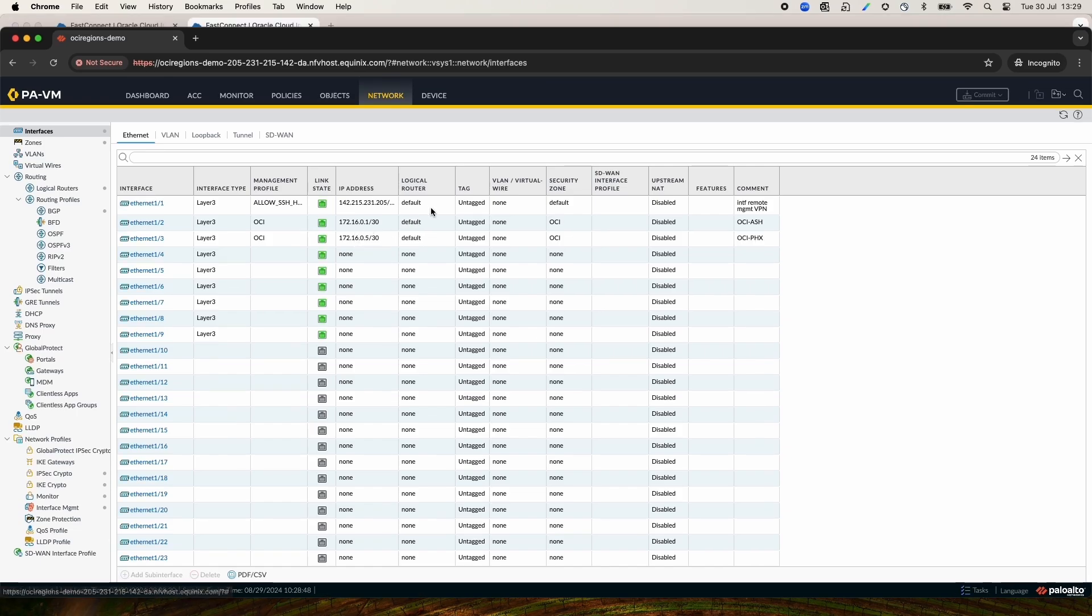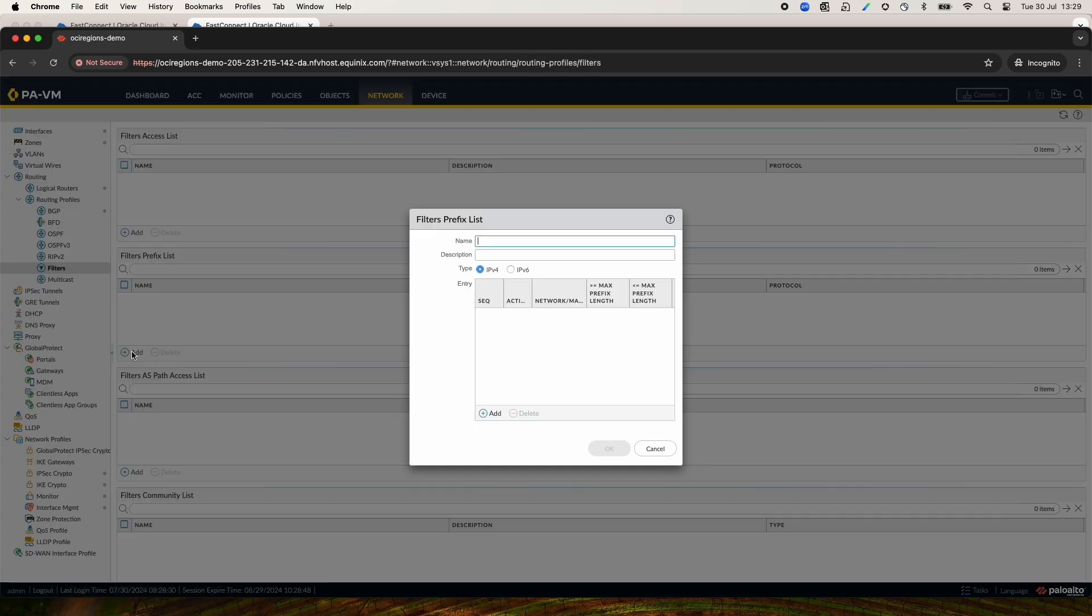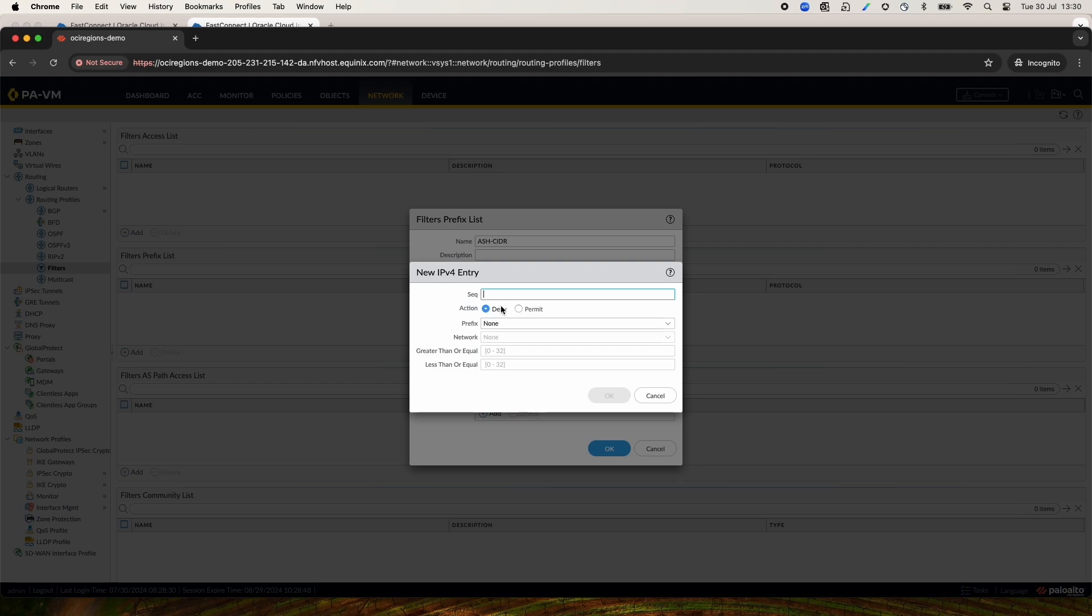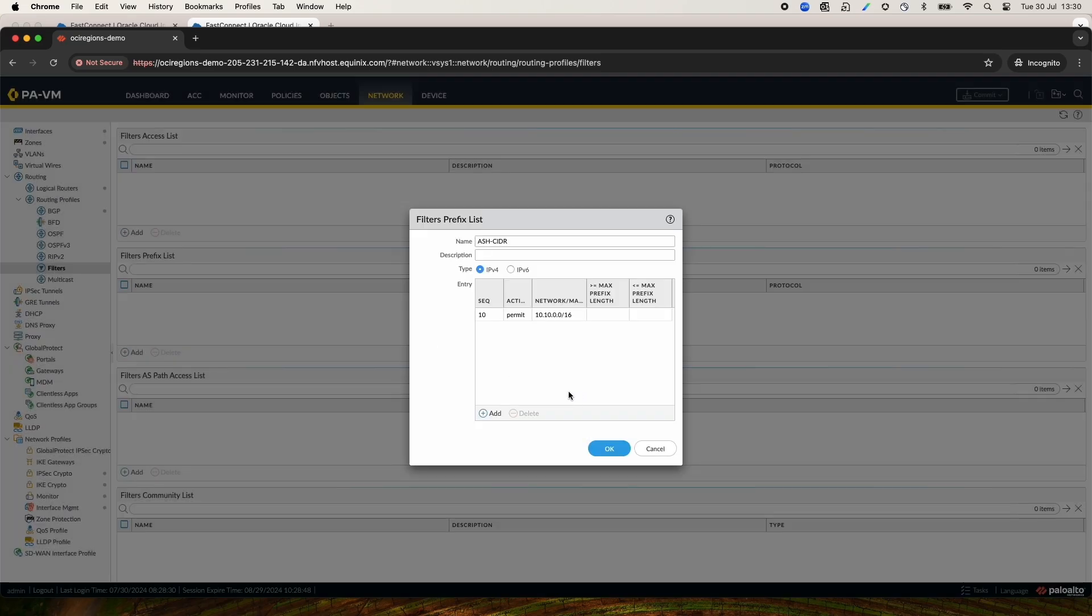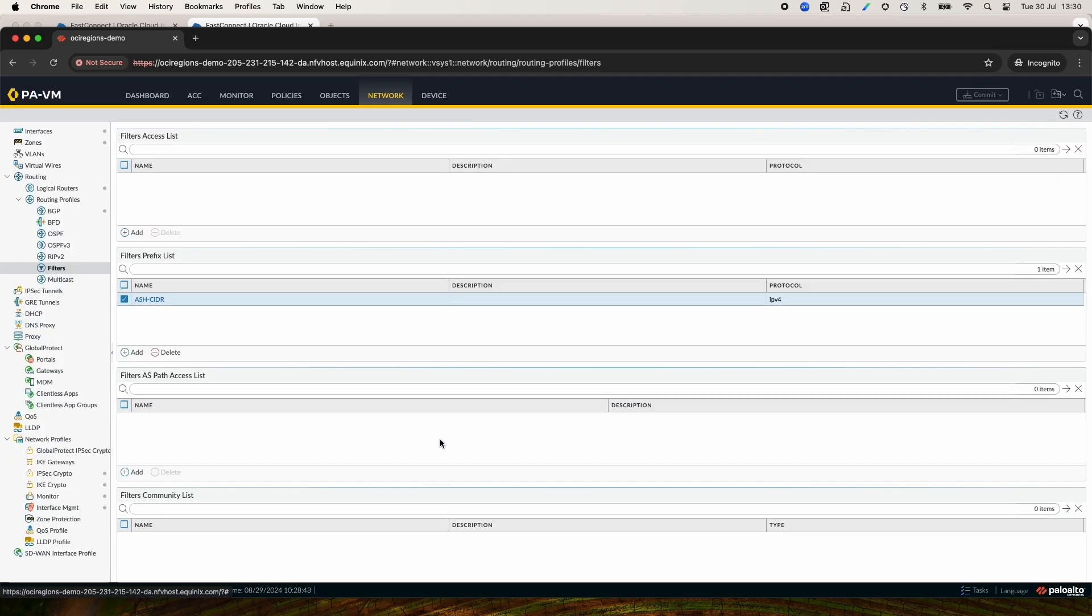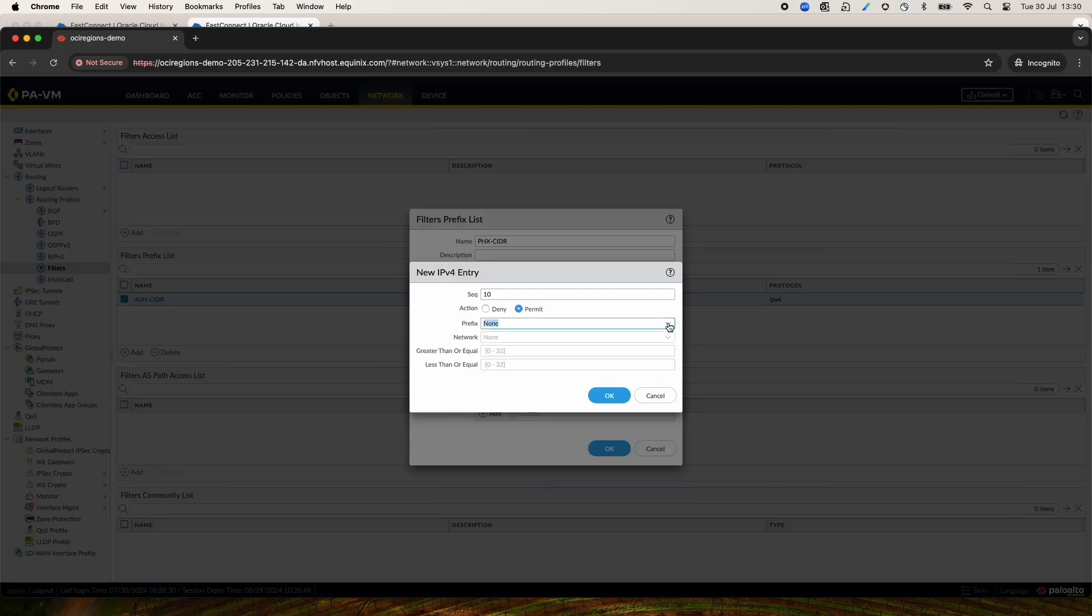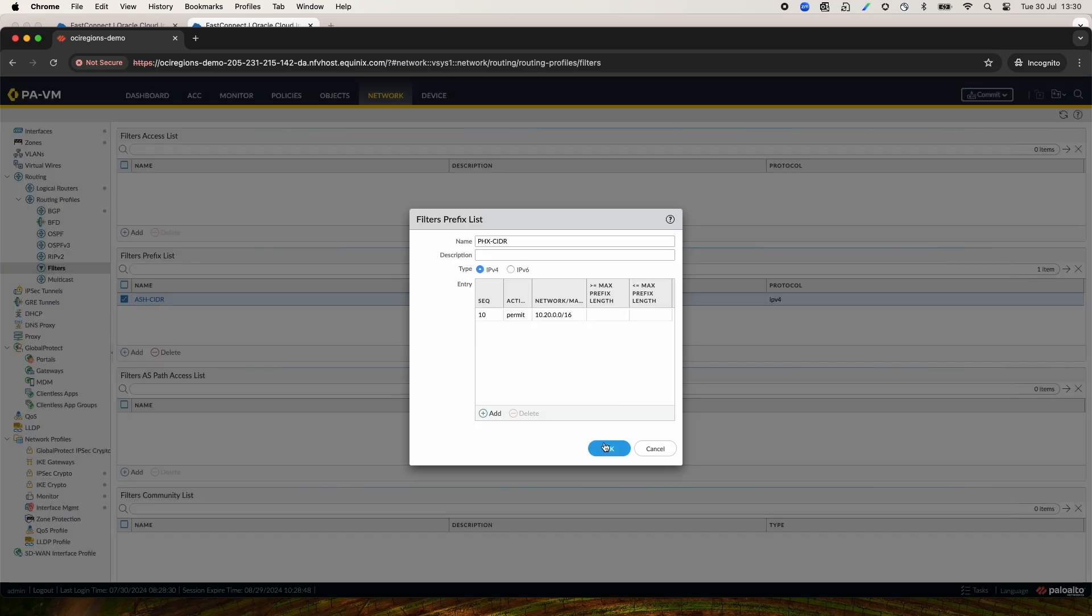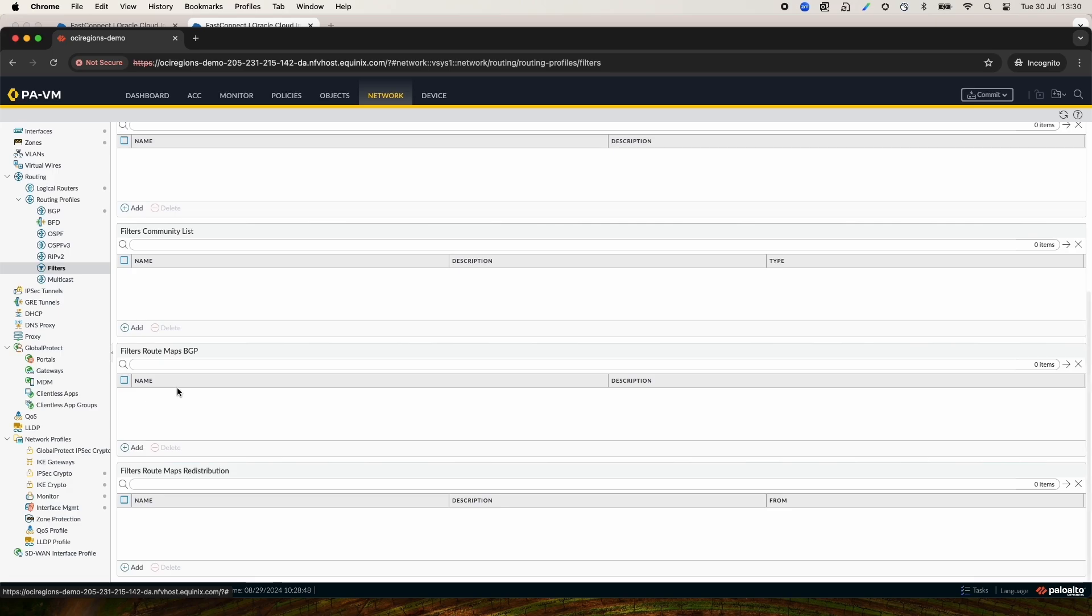At this point, I will create some Prefix List filters by going to Filters under Networking, Routing Profiles, and click Add Filters under Prefix List. Provide the name. And because I am doing first for the Ashburn, I will add Ashburn VCN CIDR block. Next, I will create a Prefix List for the Phoenix region also. At this point, I will have two Prefix Lists, one for each region.